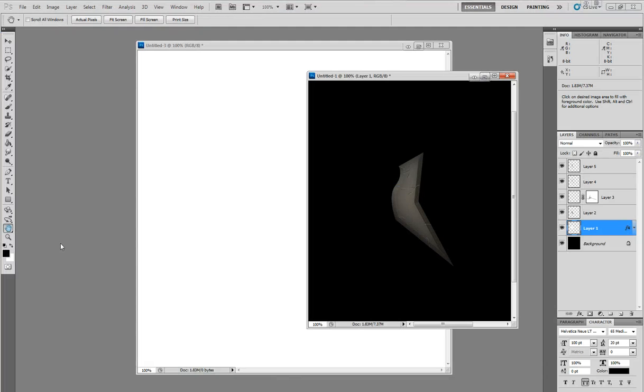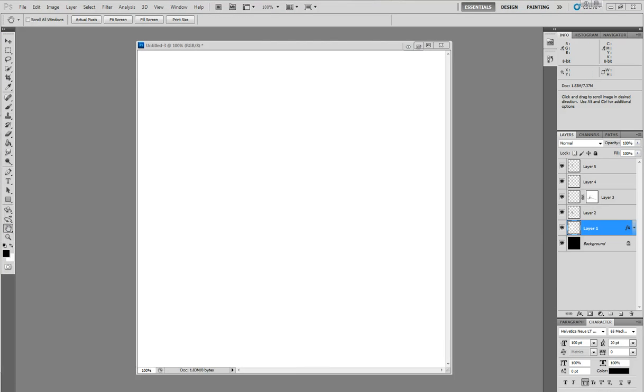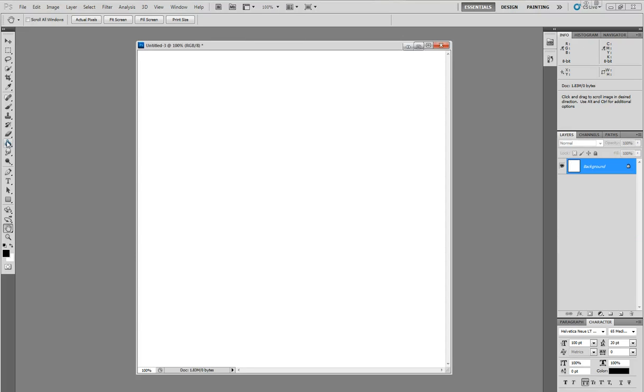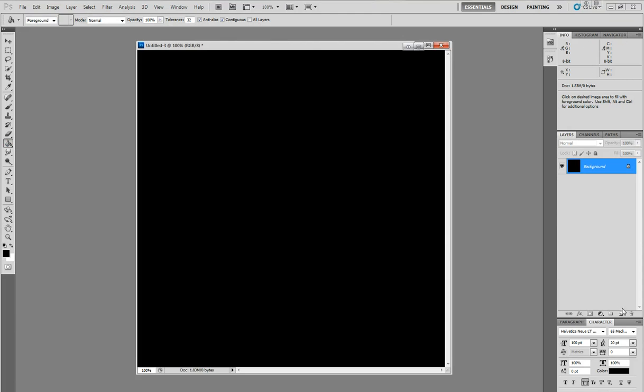So you don't necessarily need a tablet for this, but it helps. But this right here was done with a mouse, so it works. Okay, so we have a new canvas. Let's make the background black because our shrapnel is light color.